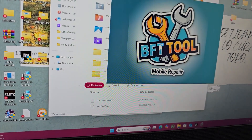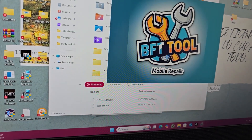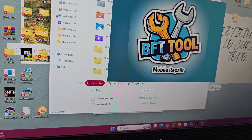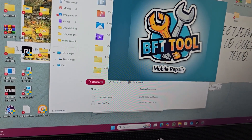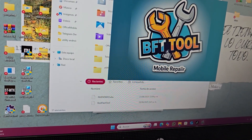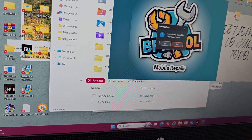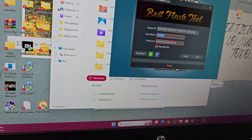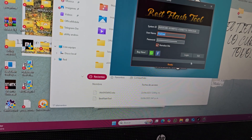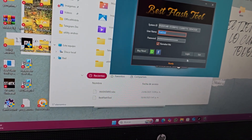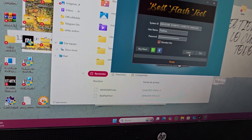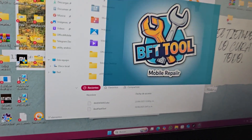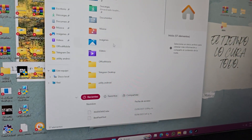When it runs, we will do the following. Here everything will be automatic. If it asks you about a new update, we will say no. We will leave this as it appears on the screen and click on 'Login'.